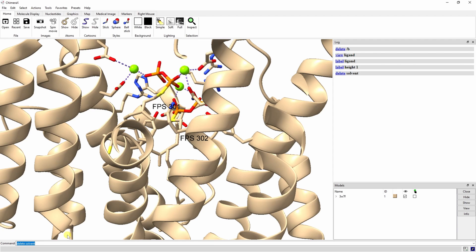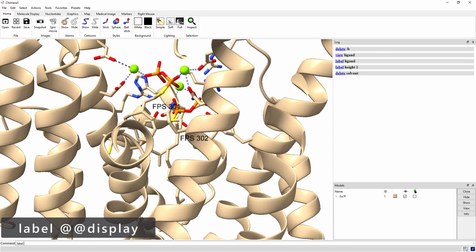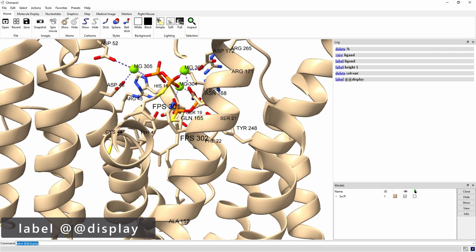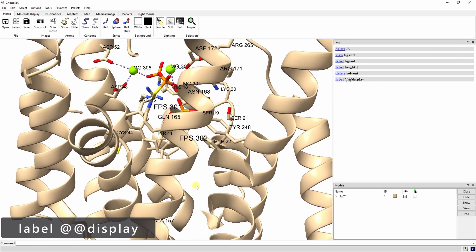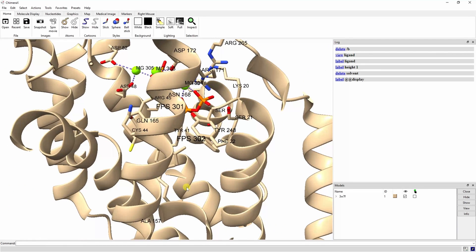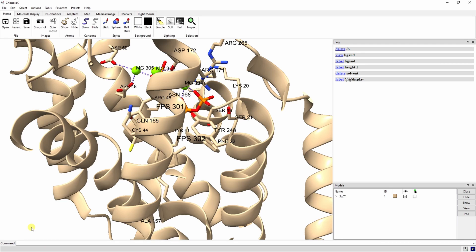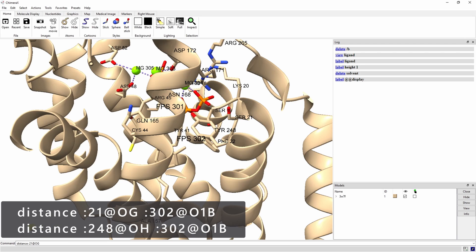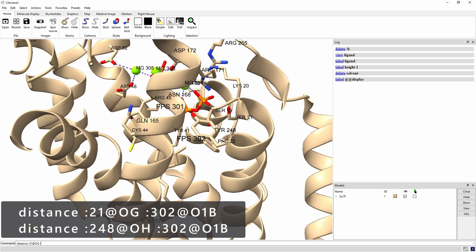Now let's label the residues with sidechains shown with the LabelAtAtDisplay command. AtAtDisplay refers to an atom level attribute named display. The command essentially labels all residues with displayed atoms. Several of these sidechains could be donating hydrogen bonds to phosphate oxygens. Let's measure the distance between the sidechain oxygens of serine-21 and tyrosine-248 to the same phosphate oxygen with the Distance command.